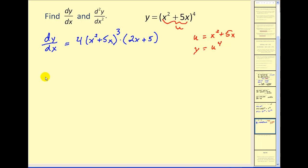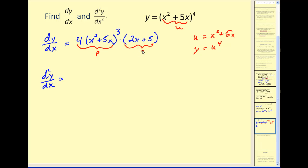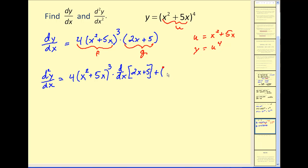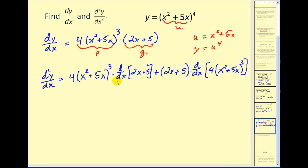But now to find our second derivative, we need to find the derivative of this. Here we have a product of two functions, so we're going to have to use the product rule. We'll call this the first function and we'll call this the second function. Let's go ahead and write out the product rule: the first function times the derivative of the second, plus the second times the derivative of the first. And this is going to require the chain rule again.